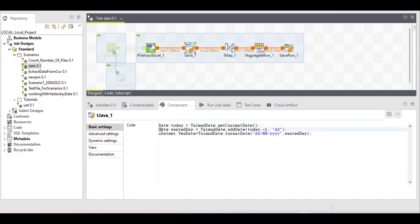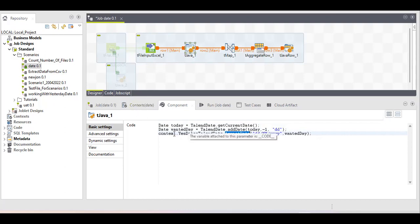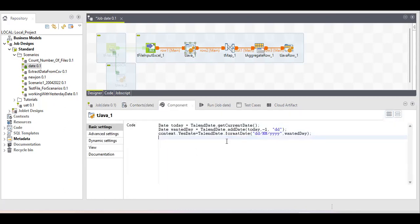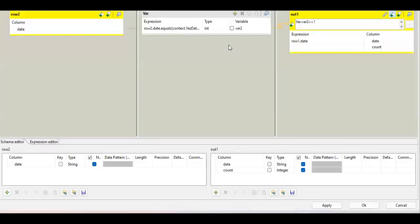The date is stored in a date-type variable, so I need to convert it to a string. For that, I'm using the formatted function with my desired date format — the format can be anything you like. I'm storing it in a context variable of string type, called 'yes_date'. This completes the first part of the job: storing yesterday's date.